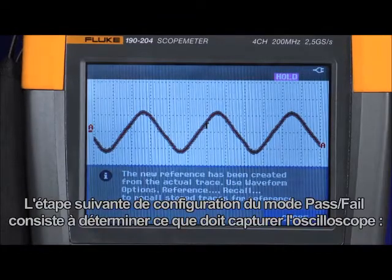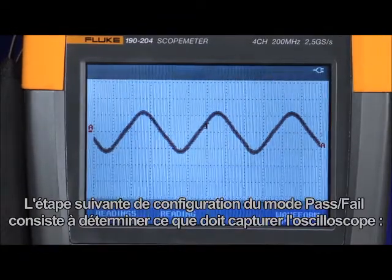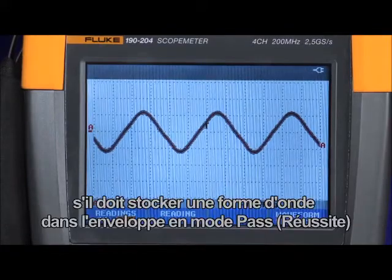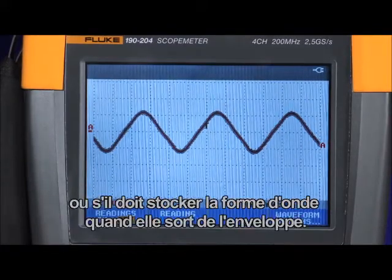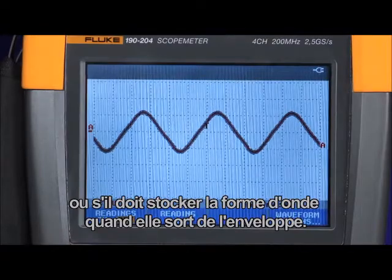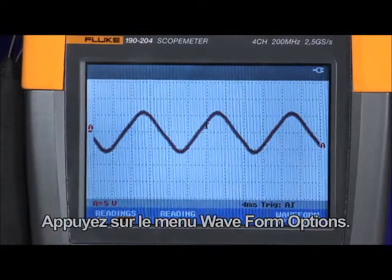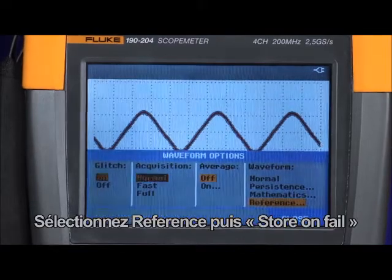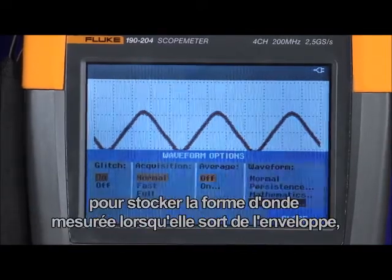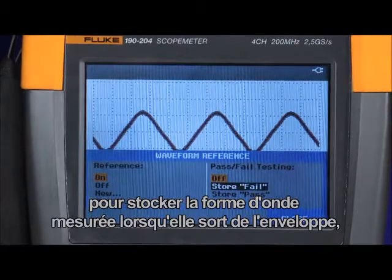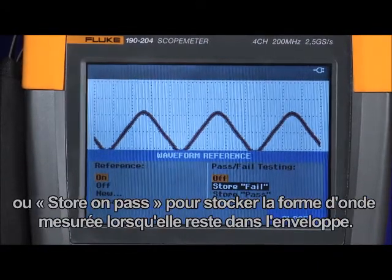The next step in setting up the pass-fail test mode is to set up the oscilloscope to decide what it should capture — whether to store a waveform within the envelope in pass mode, or store the waveform when it exceeds that envelope. Press the waveform option menu, select reference, and then choose either store on fail when the unknown trace exceeds the envelope, or store on pass when it remains within the envelope.